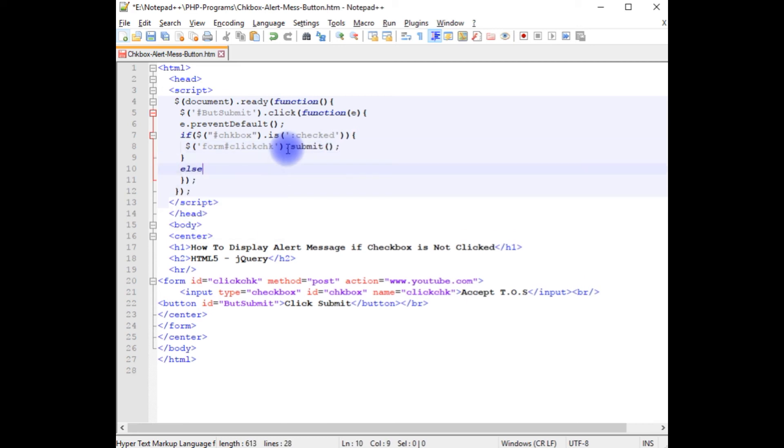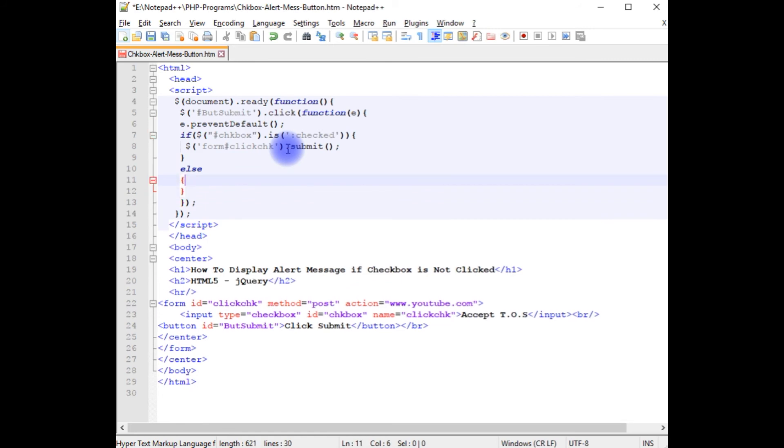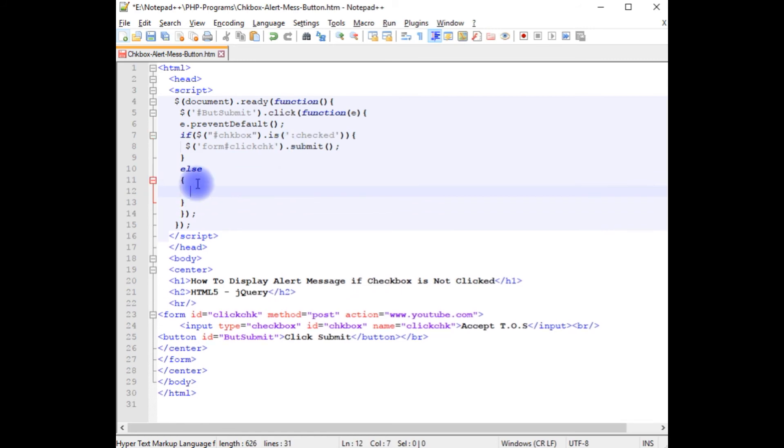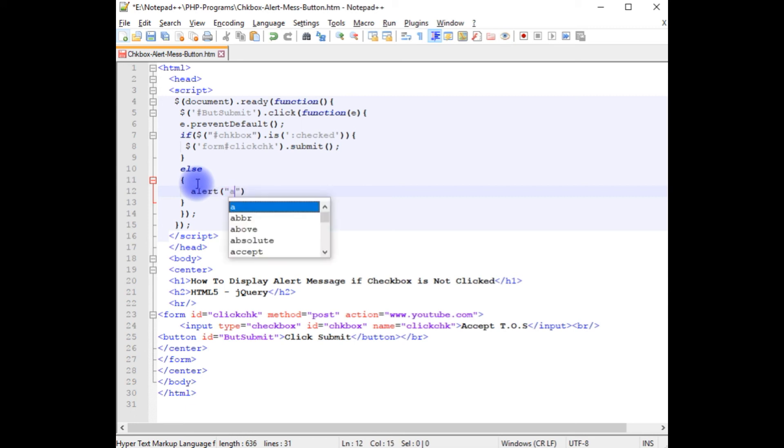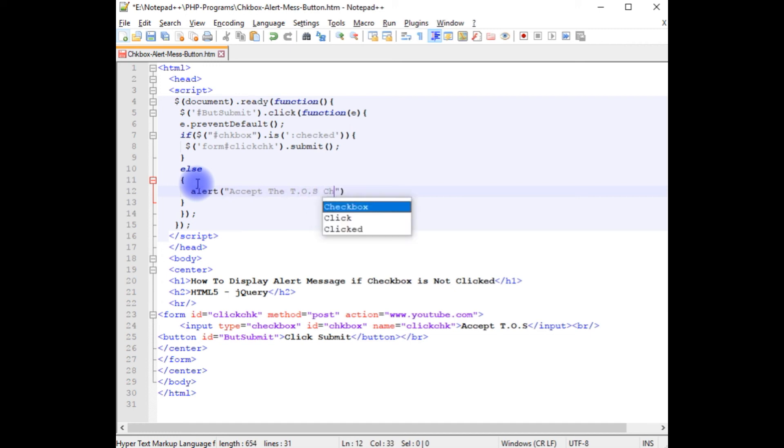Else, if a user clicks the submit button without checking the checkbox control, it displays the alert message: accept the terms of service checkbox.